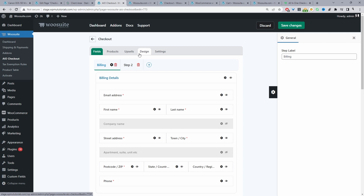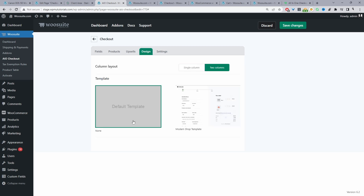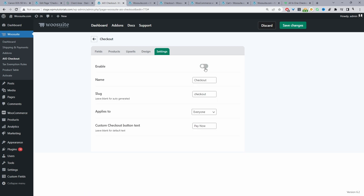Navigate over to Design — you can choose from pre-made designs: a two-column layout, a single-column layout, or you can just use your default theme style by selecting None. More templates will be created over time. Then navigate to Settings and enable this checkout field, which will basically override the default WooCommerce checkout layout and fields.